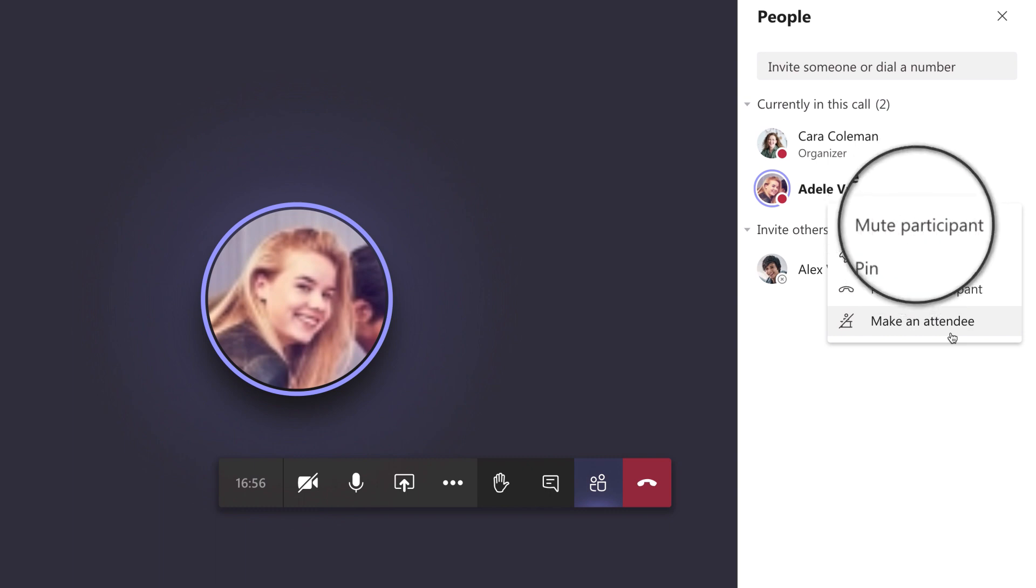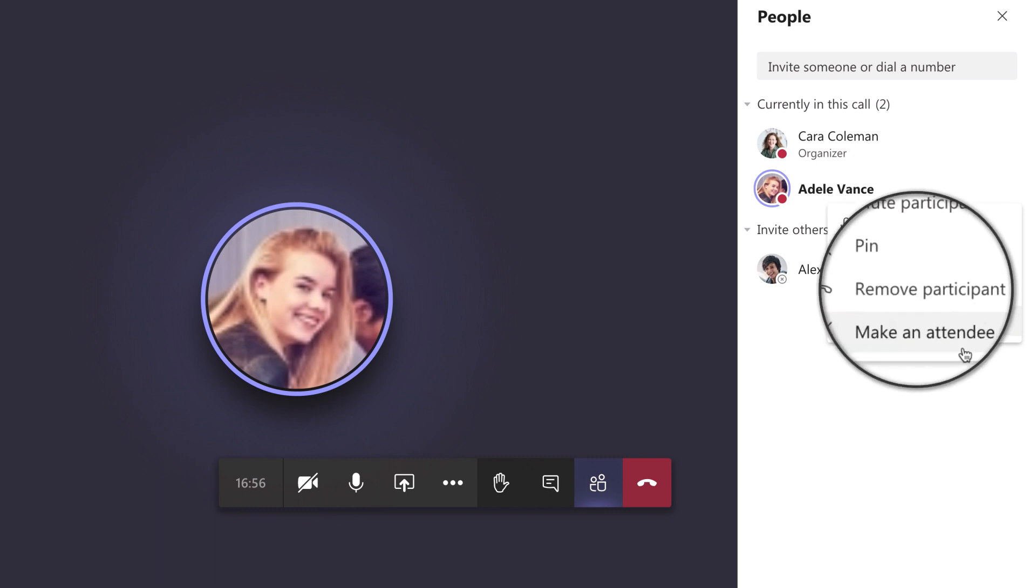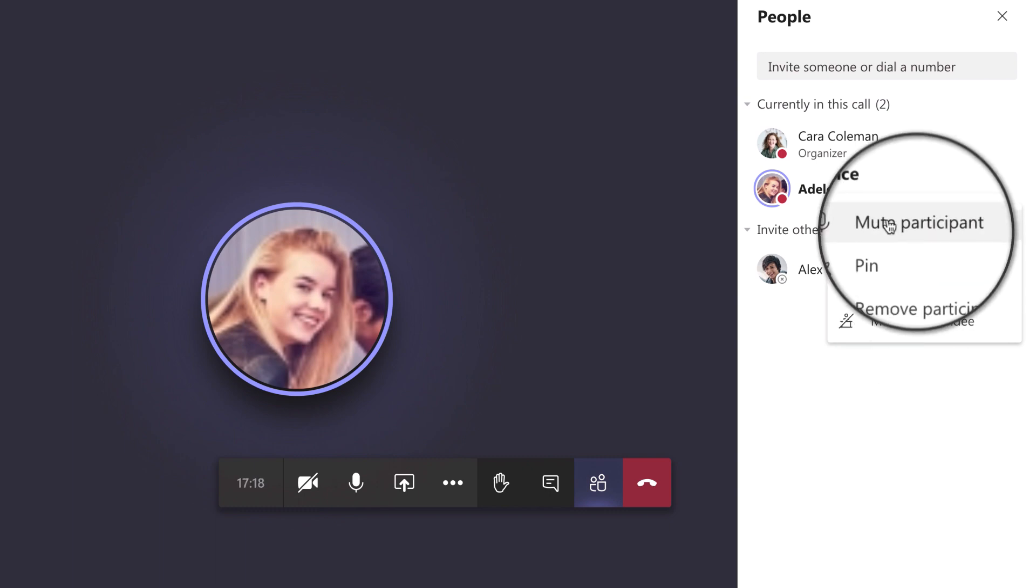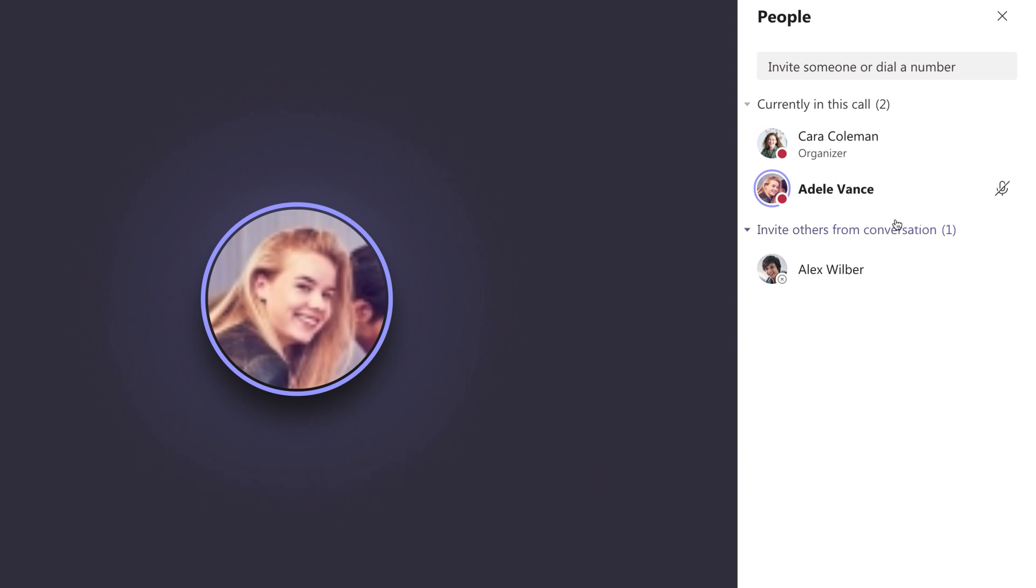You can also mute them or remove them from the meeting if needed. You can even set these roles before the meeting. Now you can assure that all class discussions are focused.